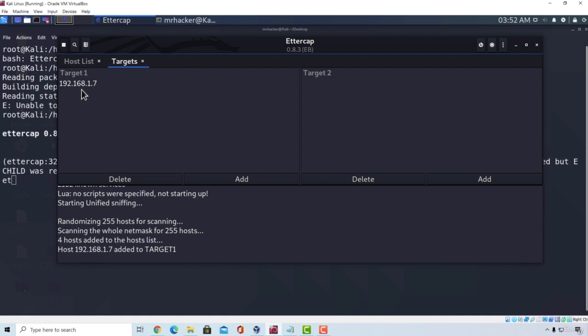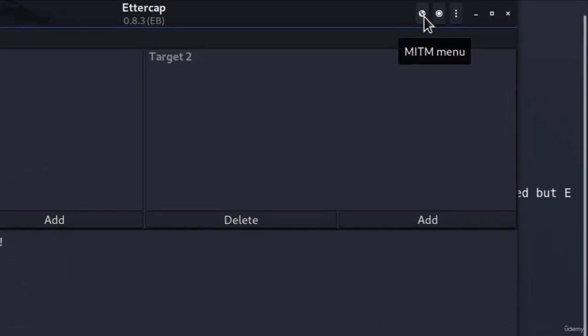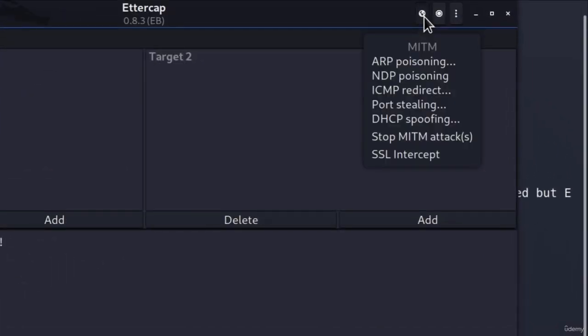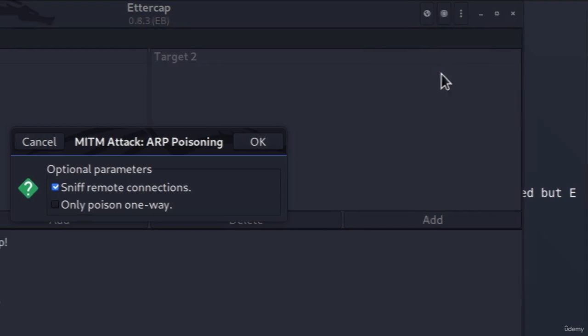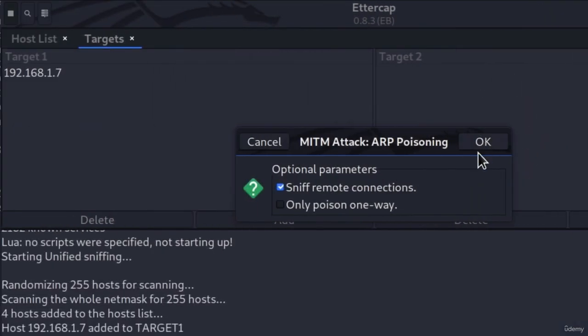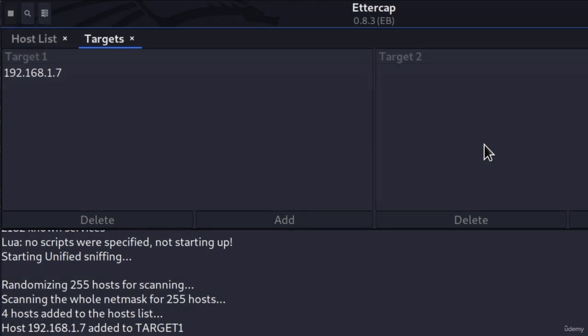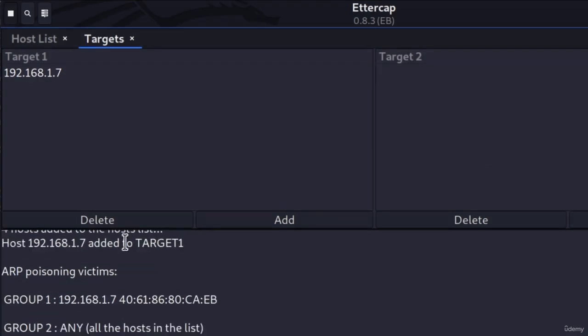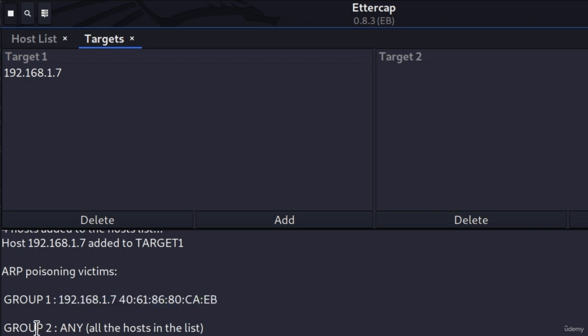Once I select my targets, I can start ARP Poisoning. And to do that, I click on this right here, which says MITM Menu. And we got different types of poisoning, but we're interested in this ARP Poisoning. Click on that, and click on OK to start sniffing remote connections. It will tell us down here ARP Poisoning Victims, Group 1, which is the only target that we specify, with its MAC address. And the Group 2 will be all of the hosts in the list. But we don't have any, so currently we're attacking just the Windows 10 machine.